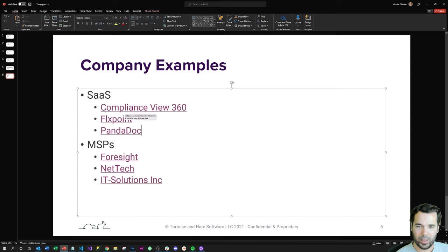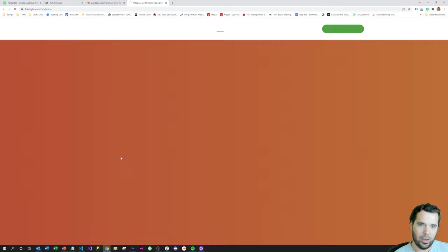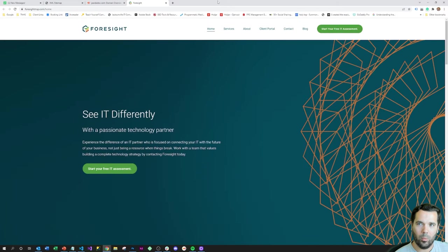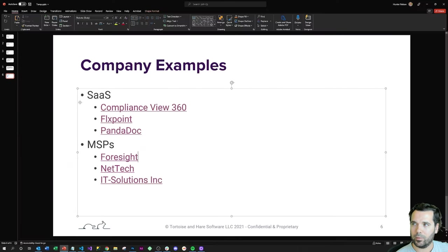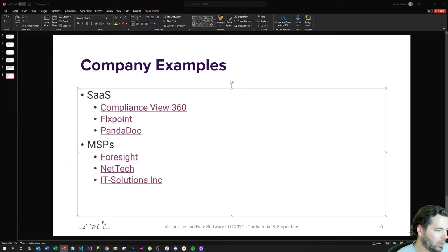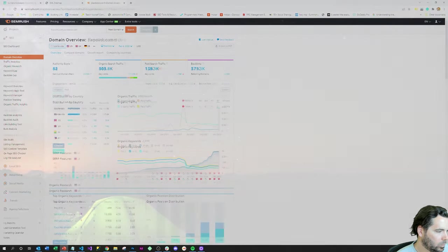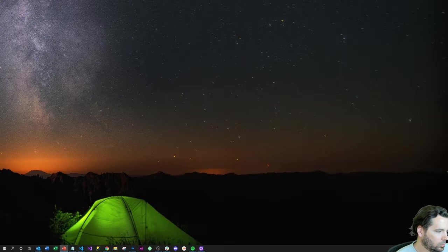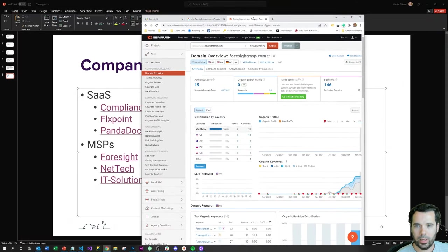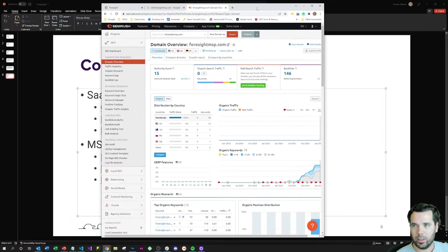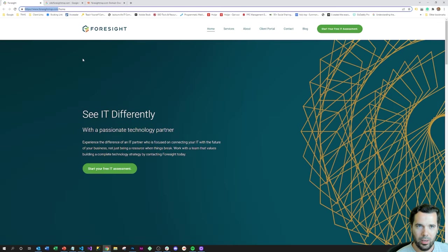Okay, so that's the SaaS space. Same sort of pattern in the MSP space. So this is a more typical business website. MSPs are going to be different than SaaS in that they're usually more locally or regionally targeted.